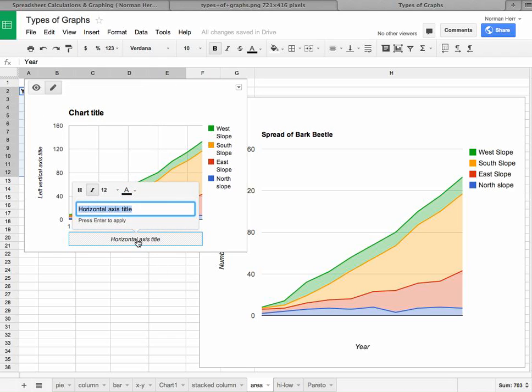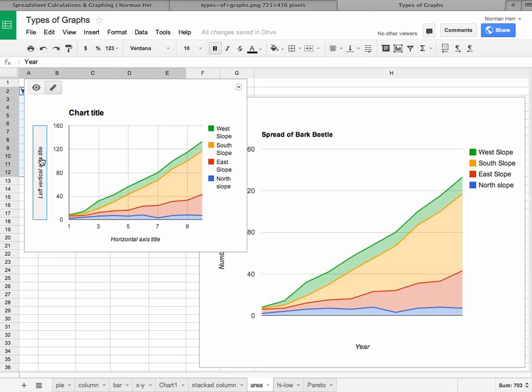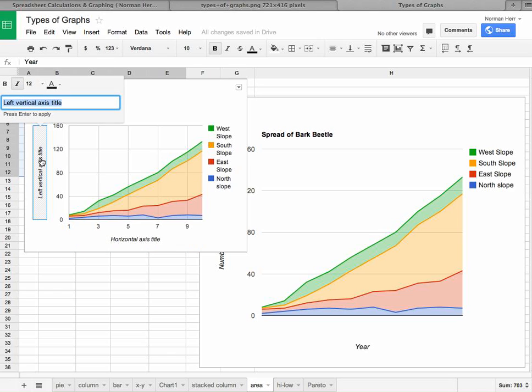Double click on the horizontal axis title, type year. Click on the left vertical axis and type your number of trees infected.